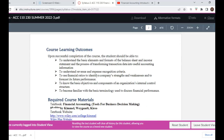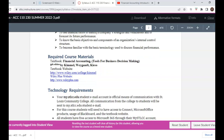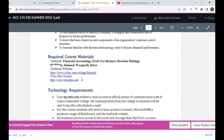You have the learning outcomes for the course that you can read, followed by the required course material. For this course, we're using the textbook called Financial Accounting: Tools for Business Decision Making, ninth edition, by Kimmel, White, Gann, and Kiesel. This is a Wiley Plus textbook, and every student must have access to the Wiley Plus site. You must purchase an access code to the Wiley Plus site. Once on the site, you have the option to use the e-book or, if you prefer, you can get a hard copy of the textbook.